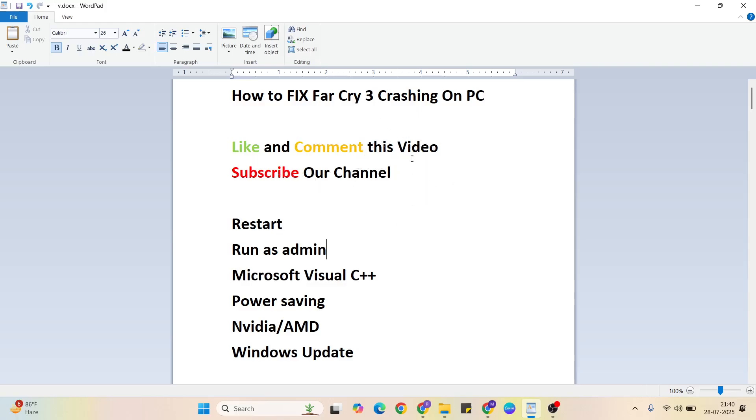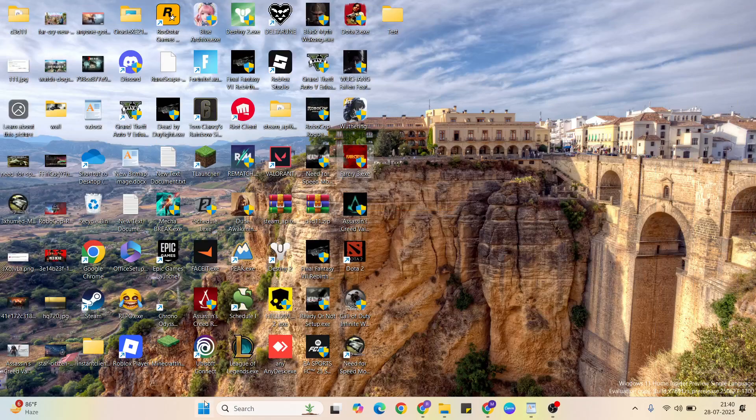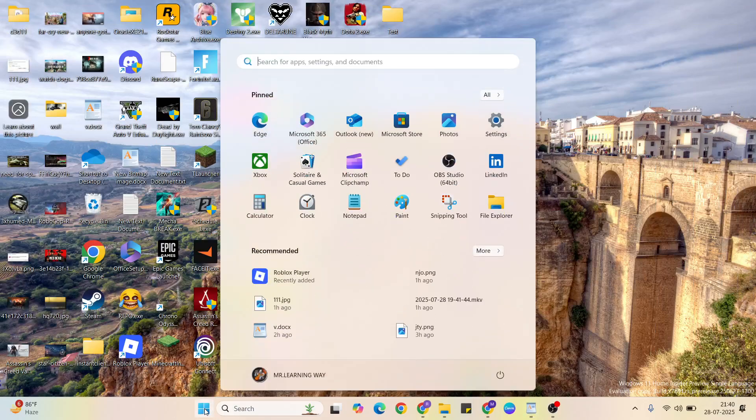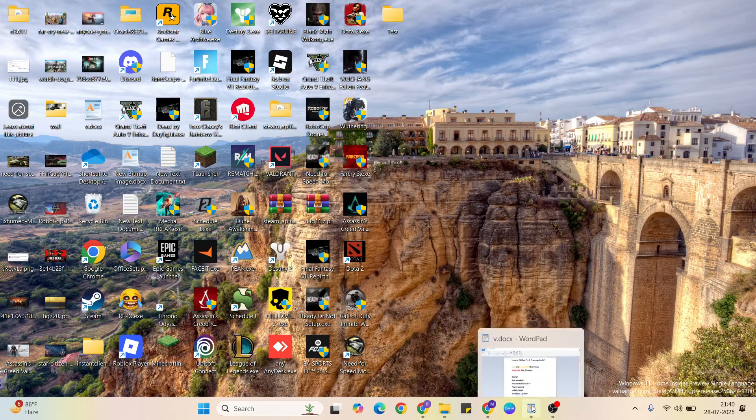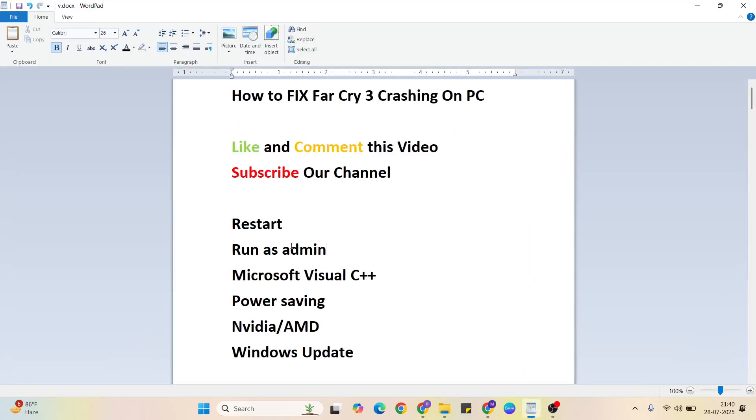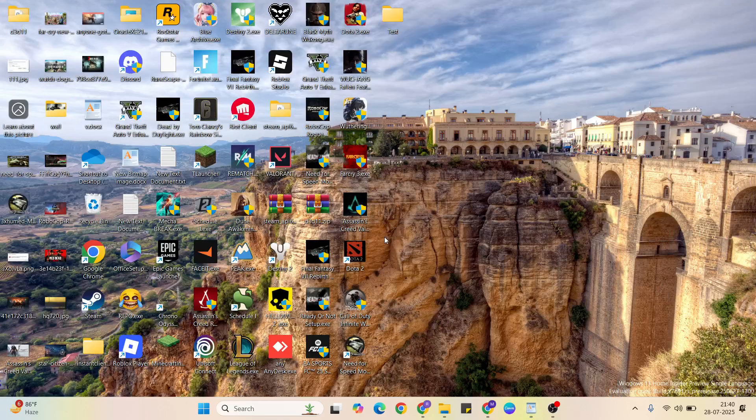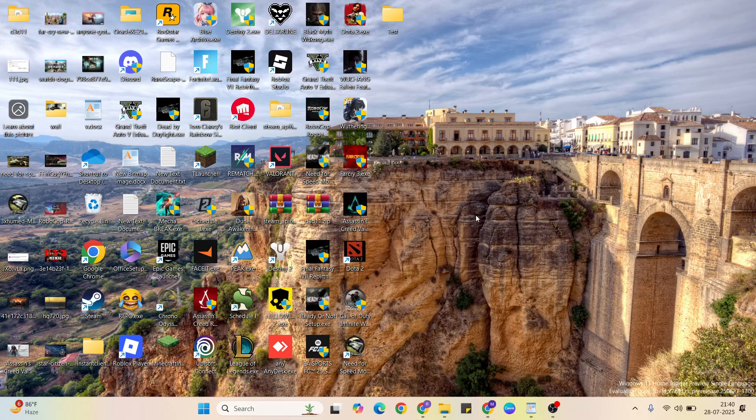Solution 1: Restart. Go to the Start menu, then click the power button, select the restart button, and click to restart your system. Then go to the next solution: Run as admin.